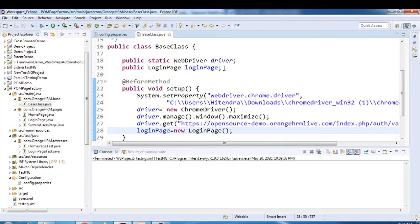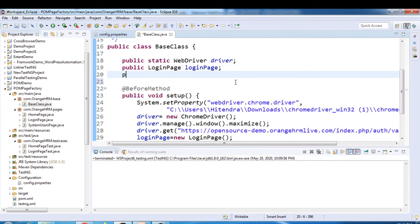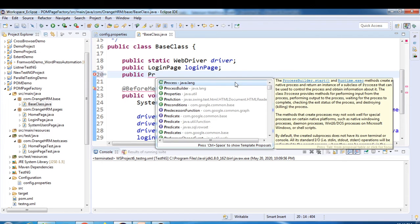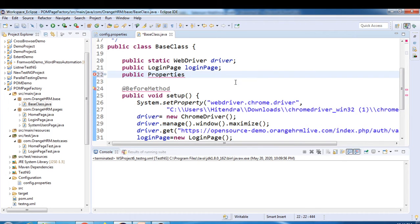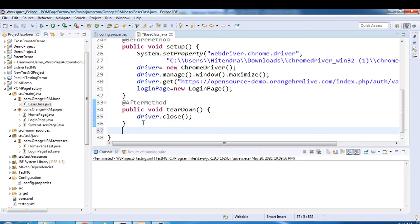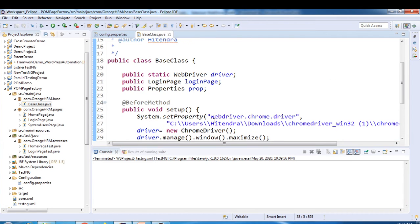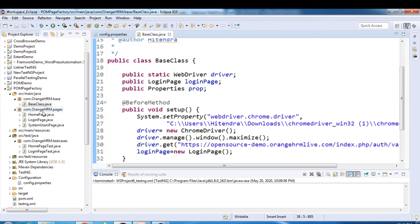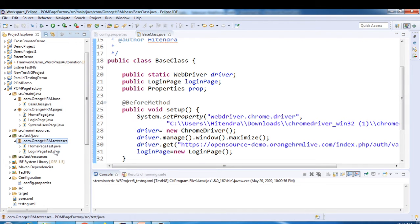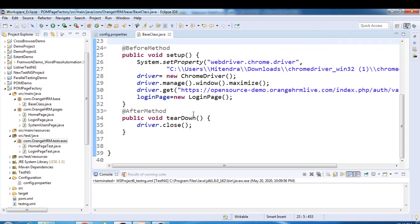Now in the base class, we'll create a global variable — a reference variable of the Properties class — called 'prop'. We'll then create a method inside the base class, because the base class is accessible from our child classes, pages, and test classes.